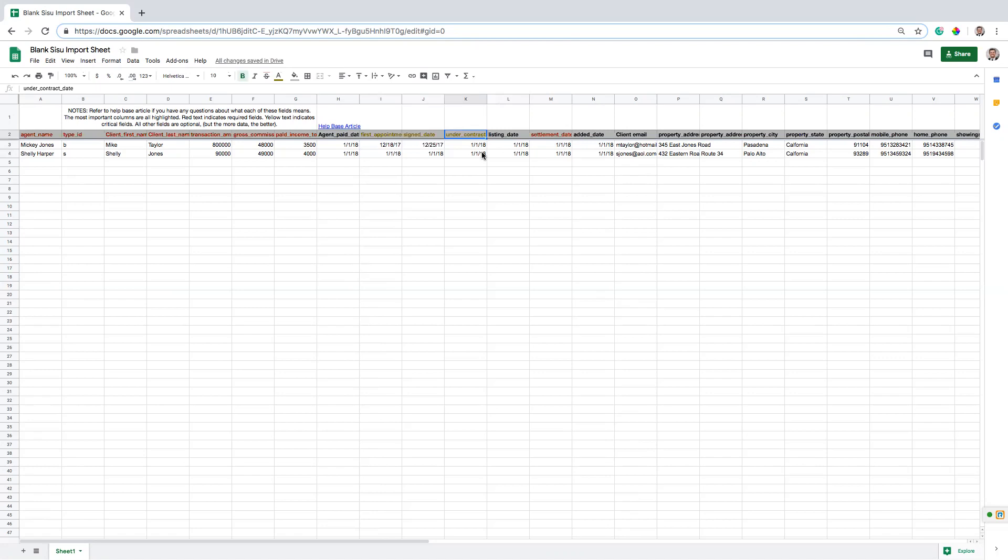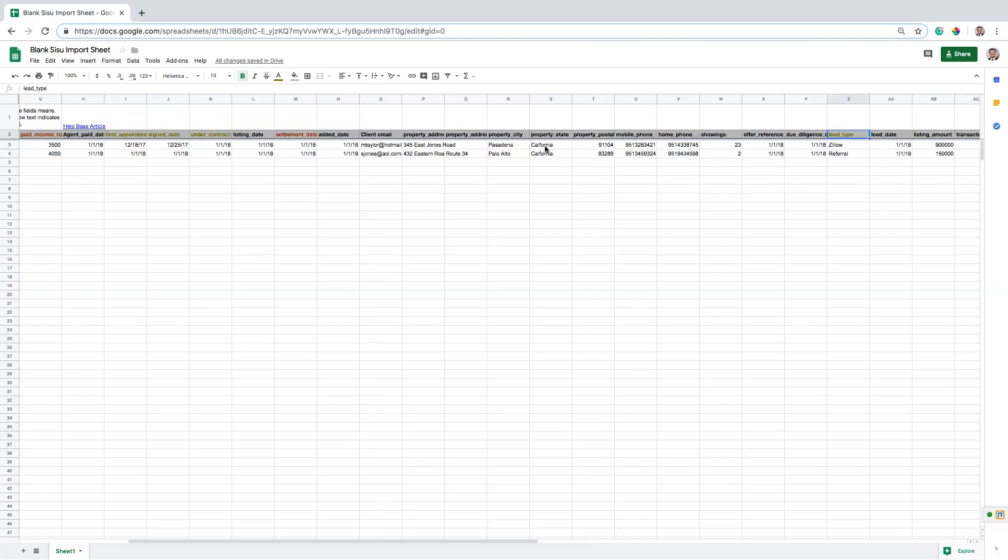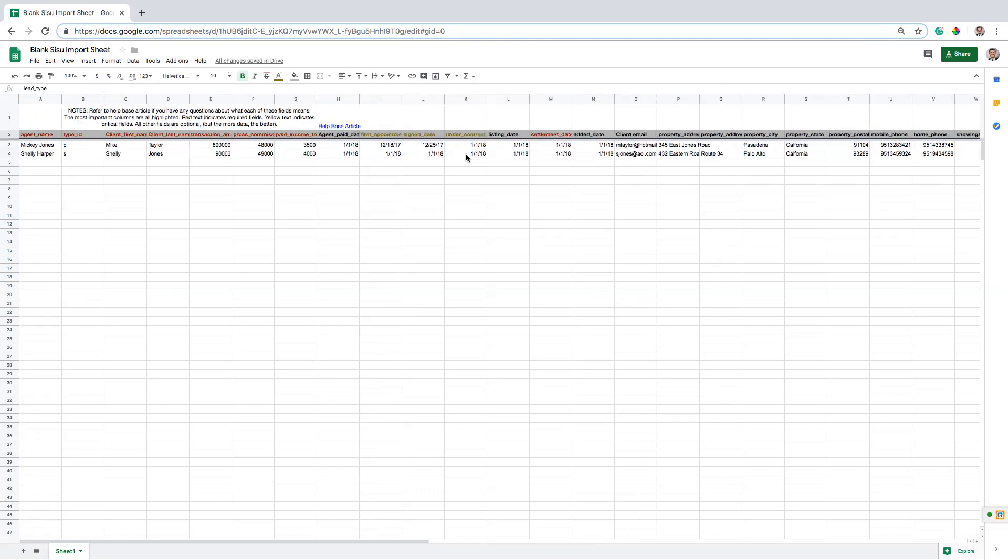It's more important that we have the settlement date and this under contract date. So with that, if you focus on these and then another really big field to add in is this lead source. That's something that's very commonly tracked. So you can paste that in for each of your closed deals. If you can do pretty well on these red fields and these yellow fields, you're going to have good data.